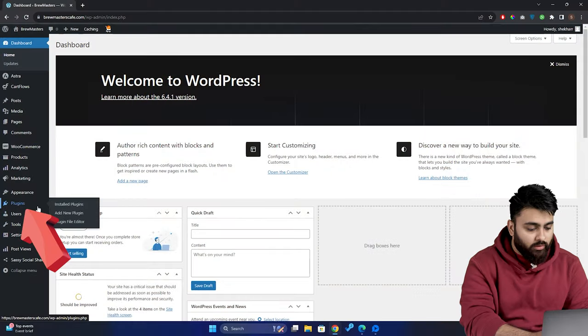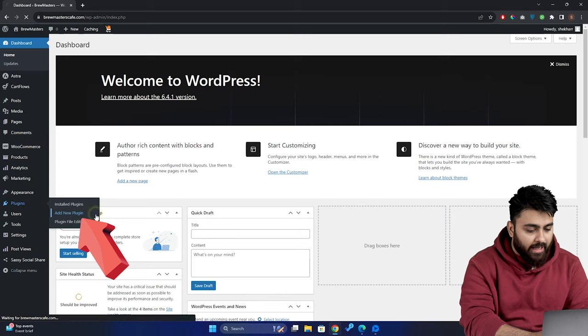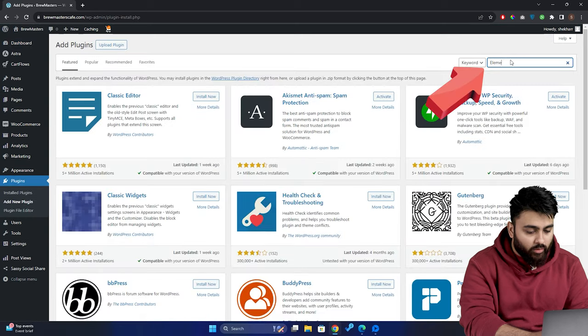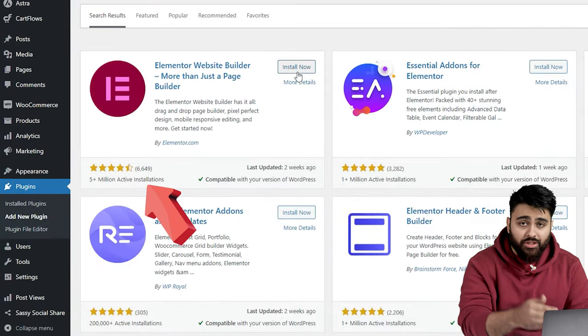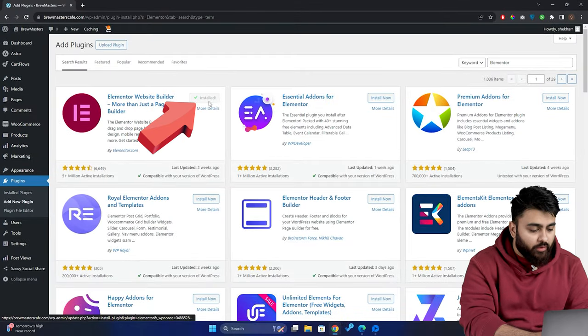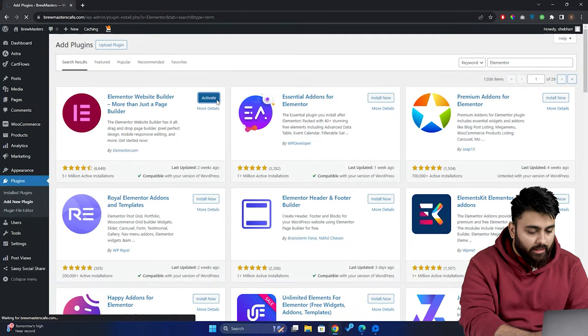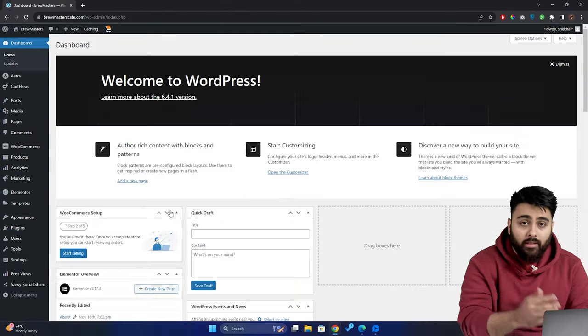So, let's go to plugins, then add new, and in the search bar, look for Elementor. You can see this plugin has many installations, it's actually quite popular. So we're going to install and activate it, and that's it. Now we have a website editor.